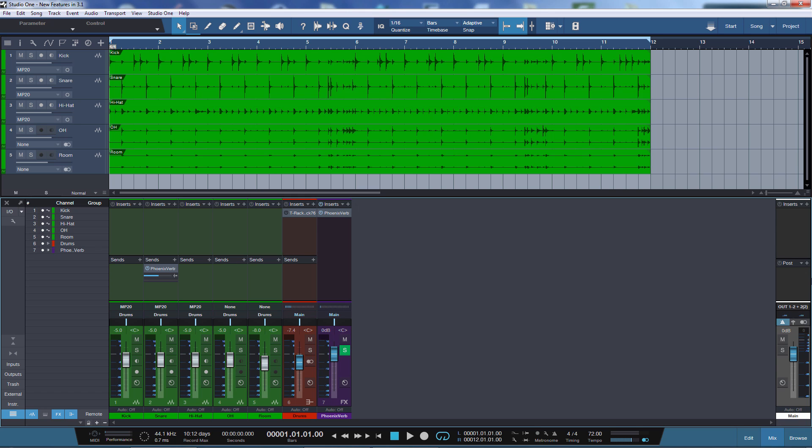I've got five drum tracks here which are going to a drum bus and there's a compressor sitting on it which is not activated yet. I would like to do some parallel compression on these drums. So let's start the playback.